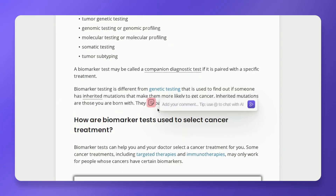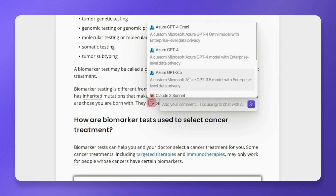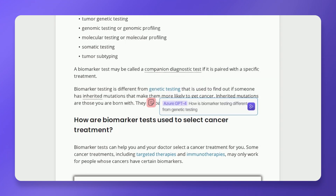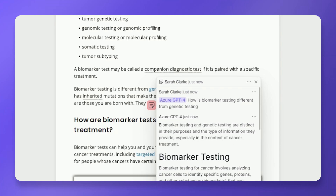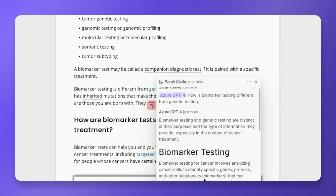Users can chat with the AI from the Notes section by following these steps: select your note and type the at symbol, choose an AI model from the list and enter your question. The AI's response will be added as a comment within your note.